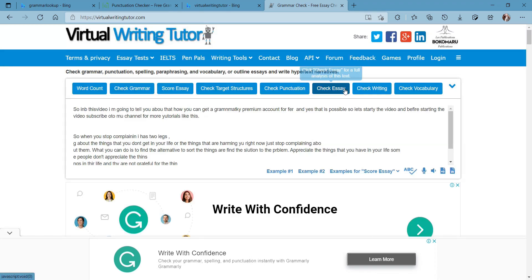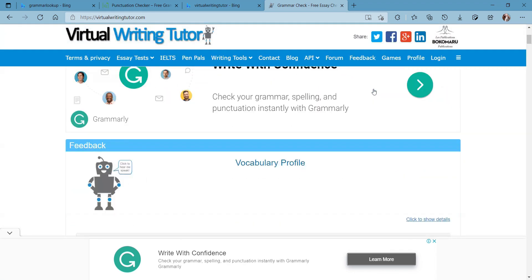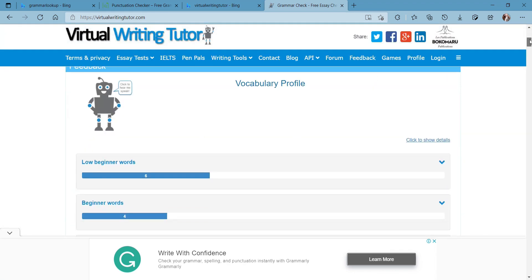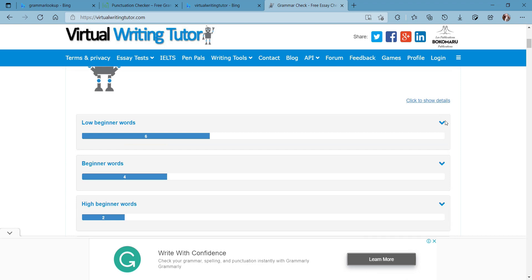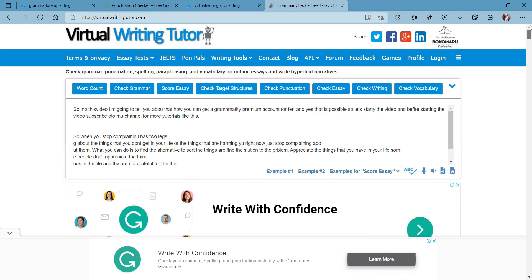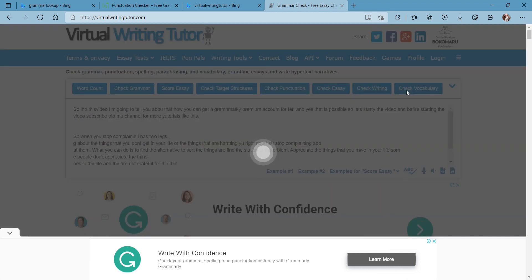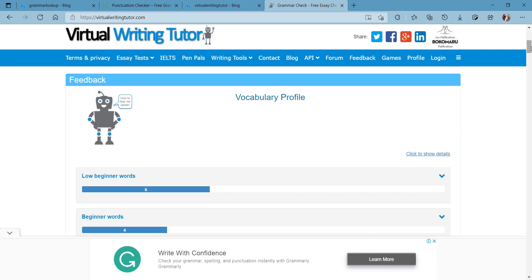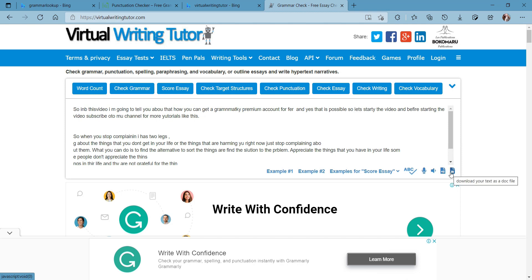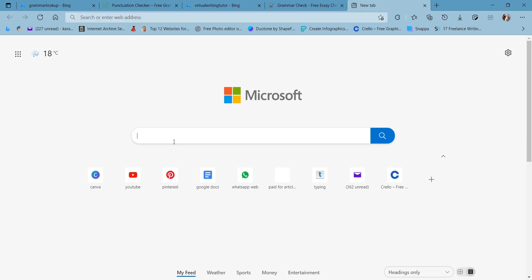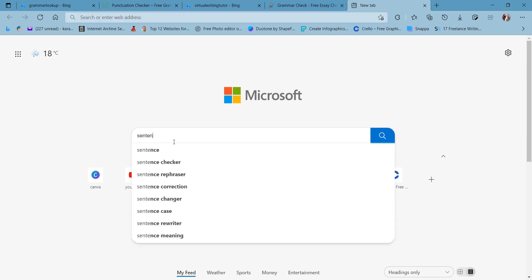When you go to 'Check Essay,' it shows you sophistication, writing skill, tone check, and grammar check. In the 'Check Writing' section, you can see low beginner, beginner, intermediate, and advanced words you have used — the whole vocabulary profile of your write-up. There is also a text-to-speech option, and you can download your text in MP3 format or as a doc file.